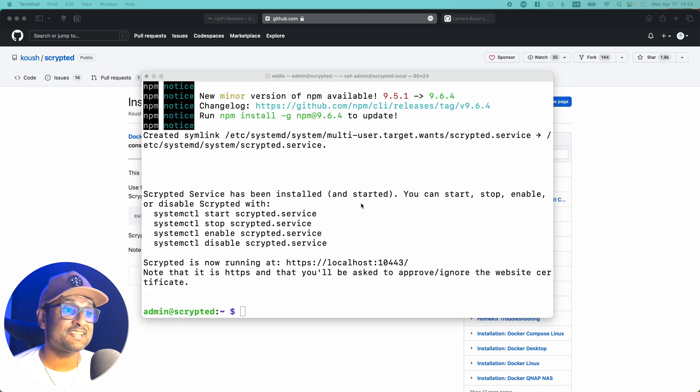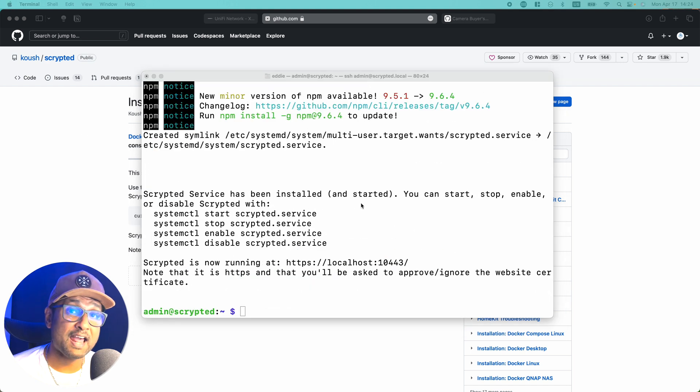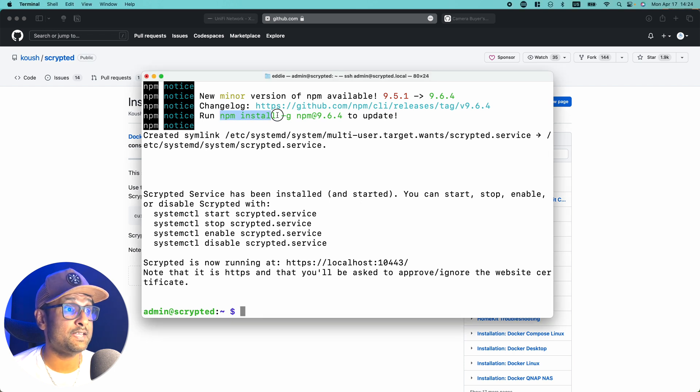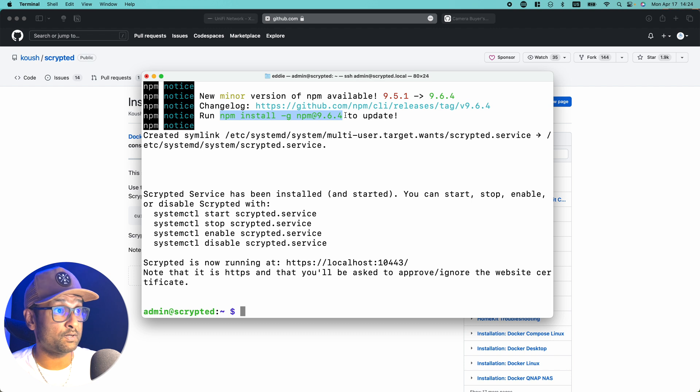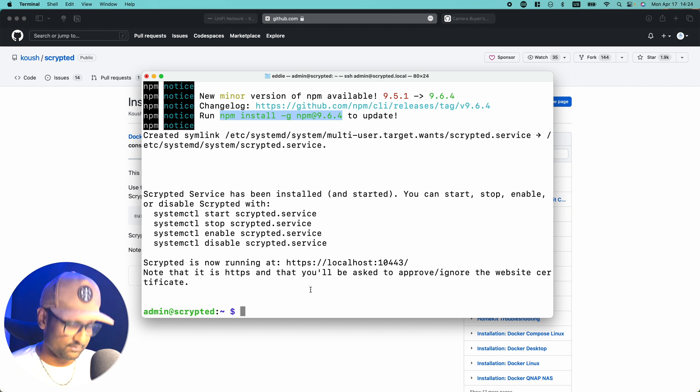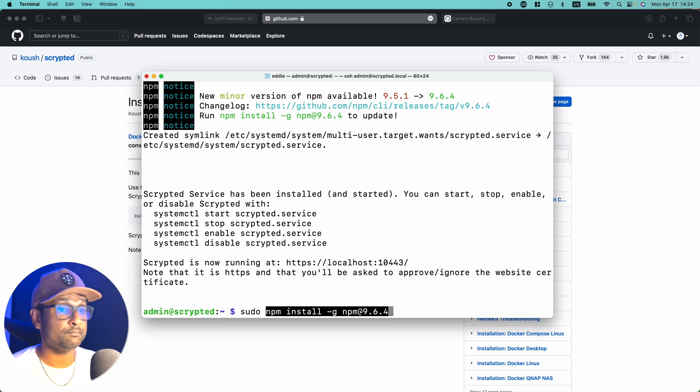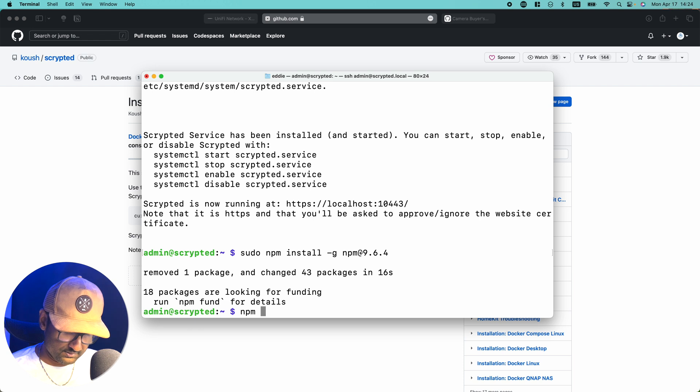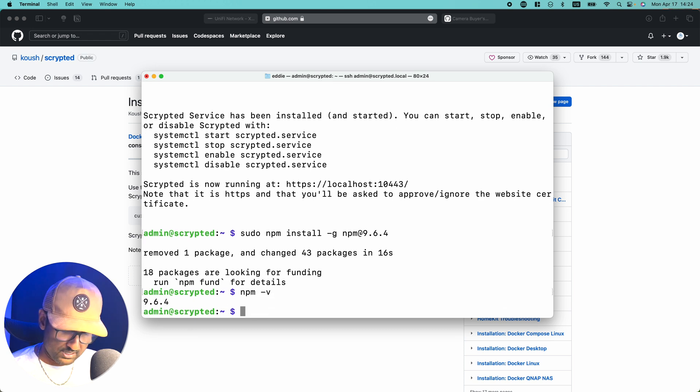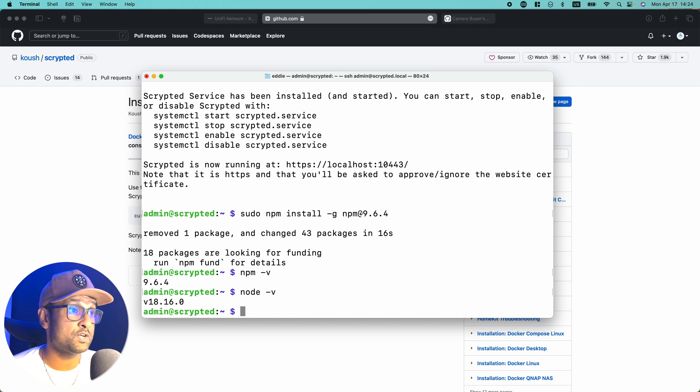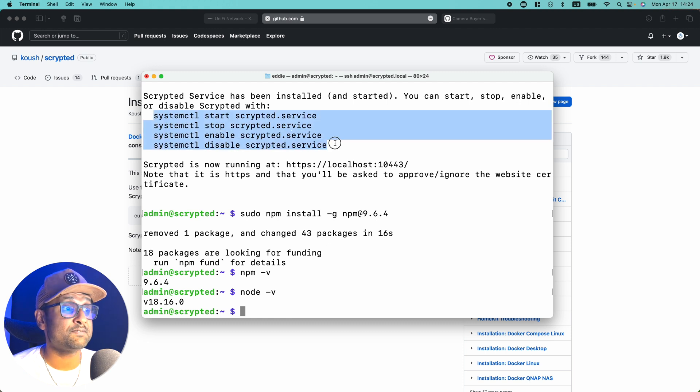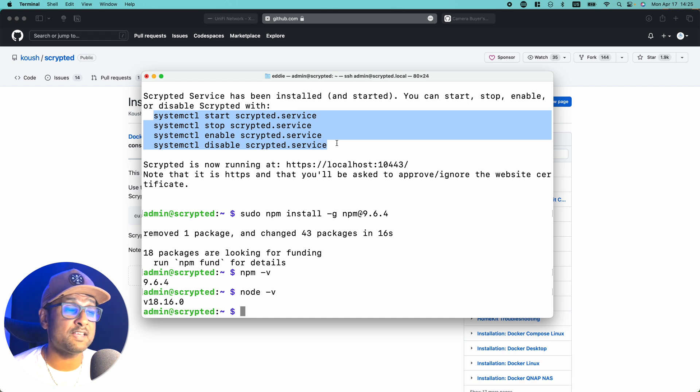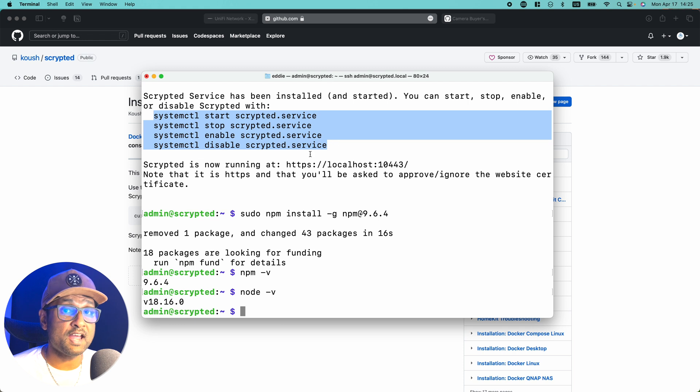And just like that Scripted is now installed. Now before we access the dashboard, what I want to do is update NPM that the system has asked me to do. It's not compulsory, but it's good to do it as well. So I'm just going to type sudo and paste the command. So NPM is updated. Let's check the version. And we also check if node is installed and updated. So we have the latest node version. Now you want to copy and save these commands somewhere safe.